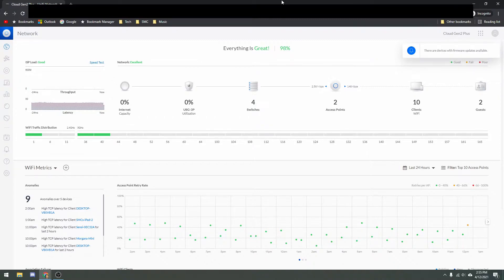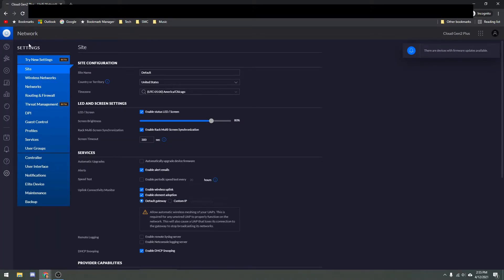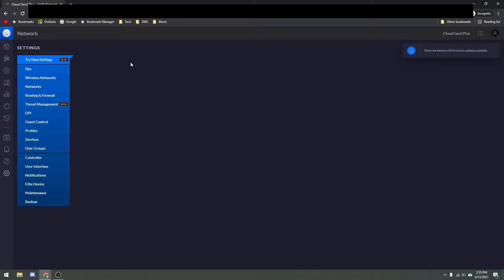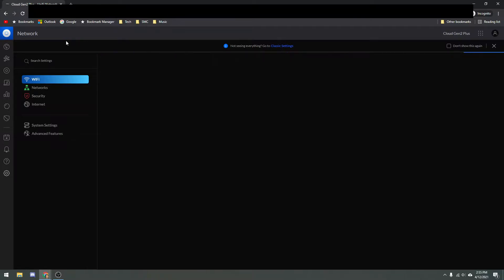We're going to go from start to finish just like we did in the last video, from setting up the initial VLAN to setting up switch profiles using those VLANs. I'm just going to go down here into Settings and try New Settings. I prefer the old settings and would recommend most people still use them, but I understand some of you may want to get ahead of the curve and learn the new settings.